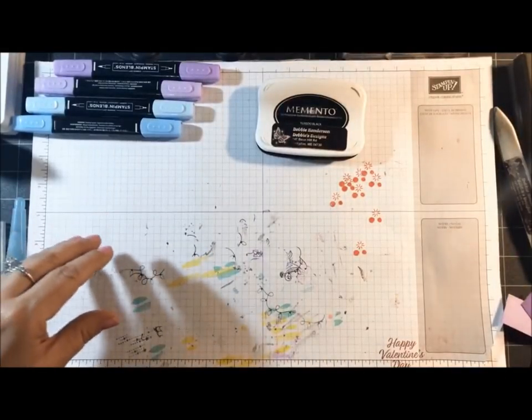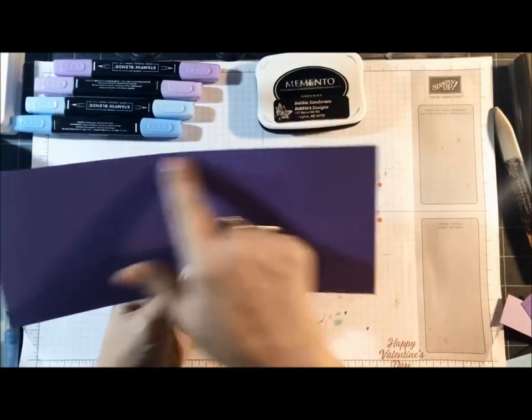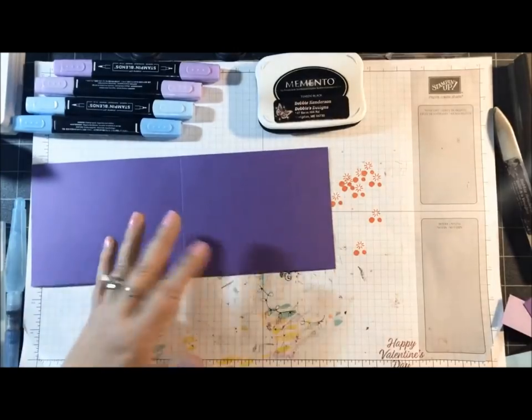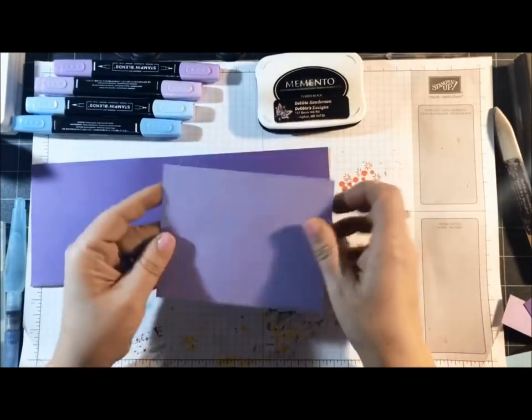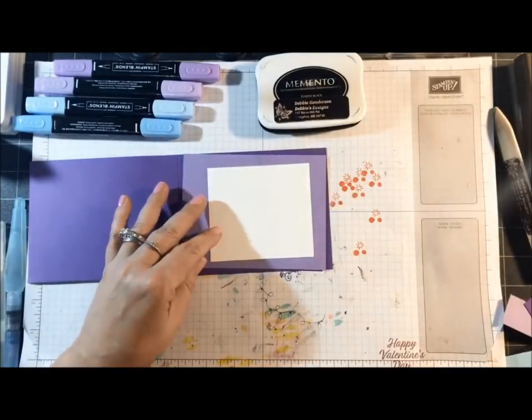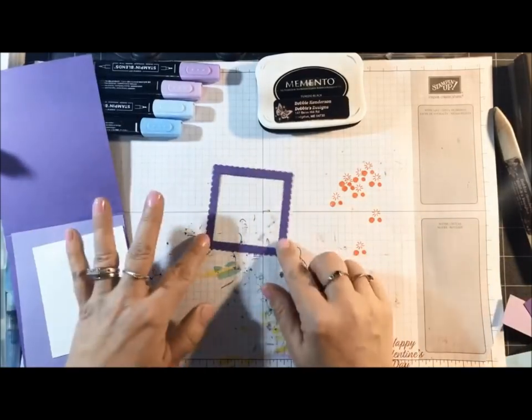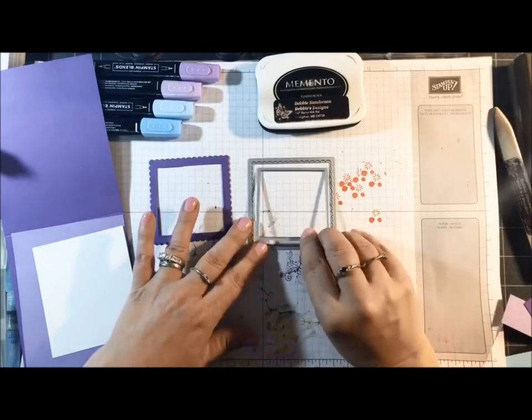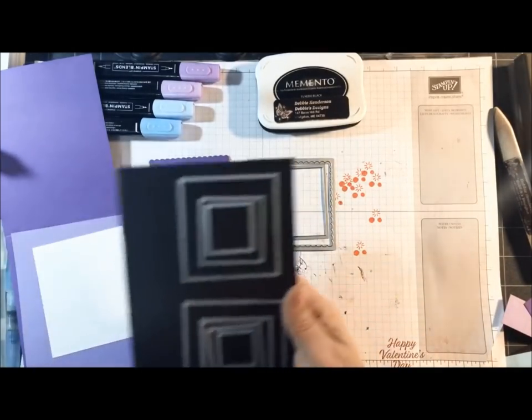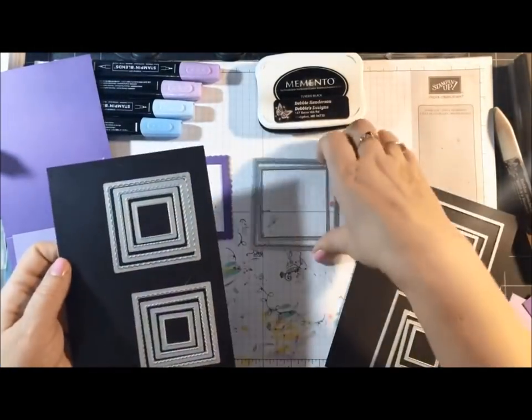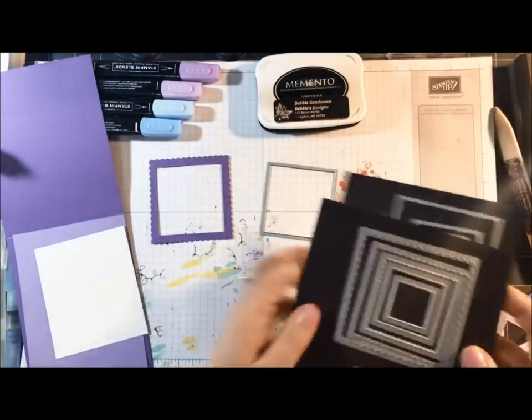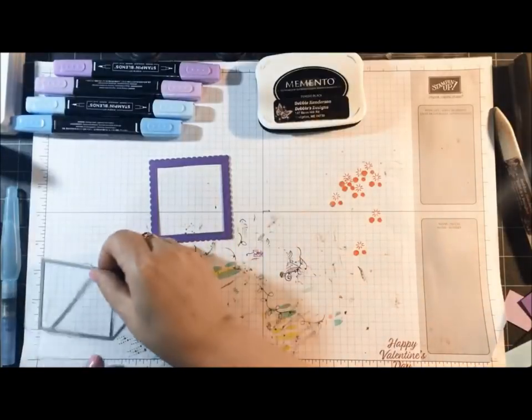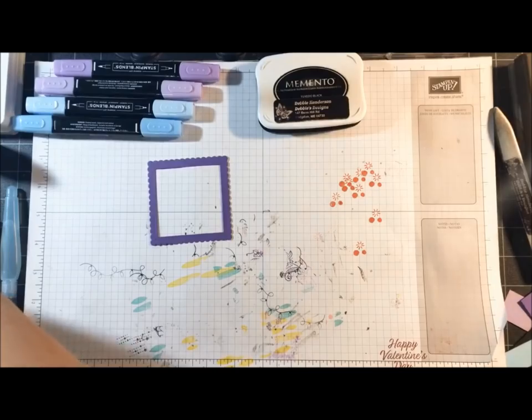For cardstock, because I'm going to stick with the same colors, Gorgeous Grape, 11 by 4 1⁄4, scored at 5 1⁄2. Highland Heather, 5 1⁄4 by 4. A scrap piece of white for stamping. And I've gone ahead and cut out a square that I'm going to use in the front. And I use the Layering Squares dies. Let me show you. These are the sets that they come in. And I use the largest size of the scallop. And then for this inside square, this one measures 2 1⁄2 inches.